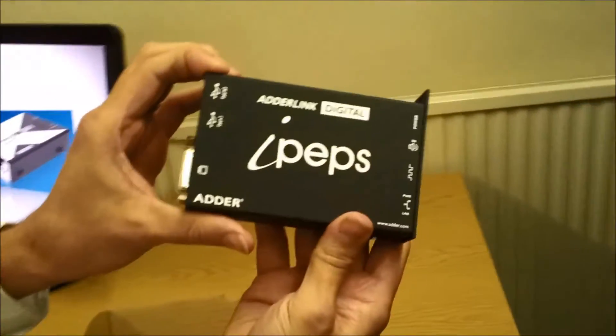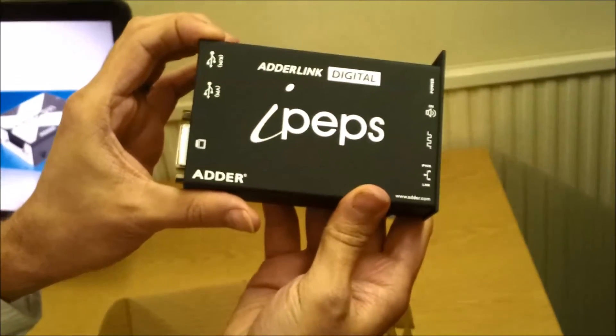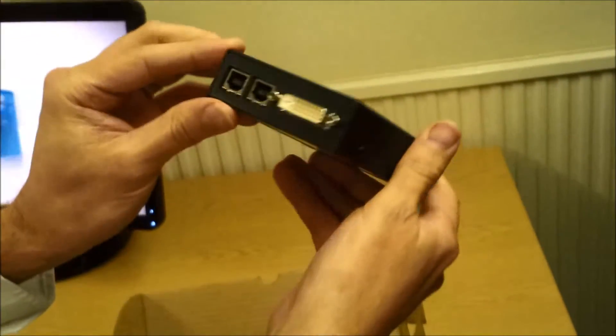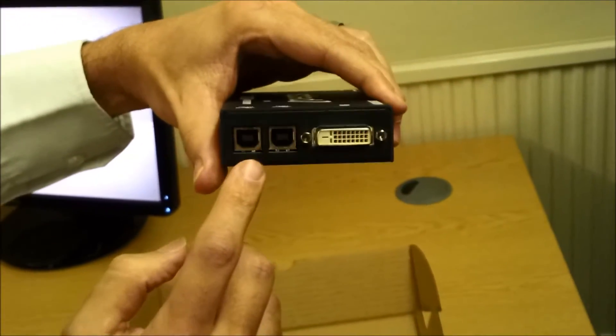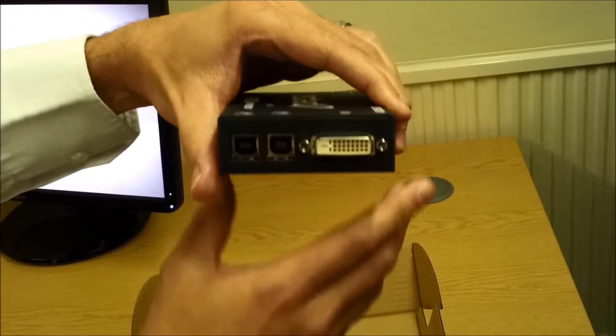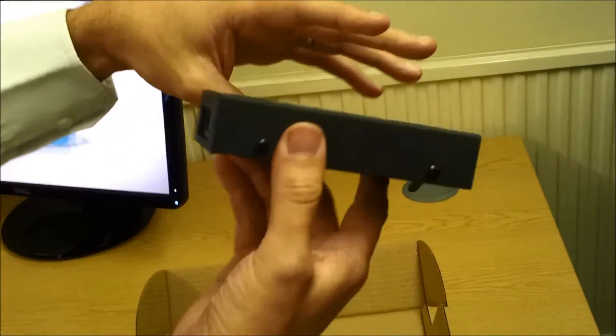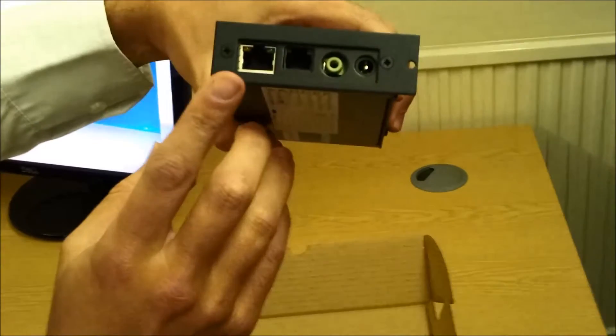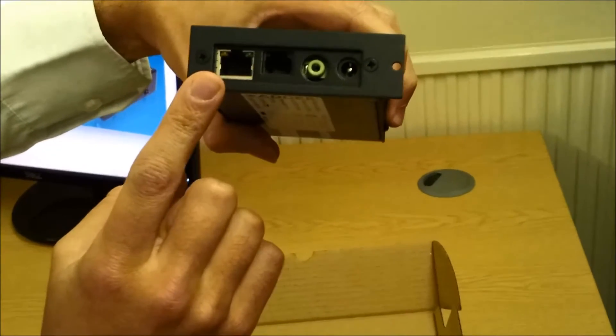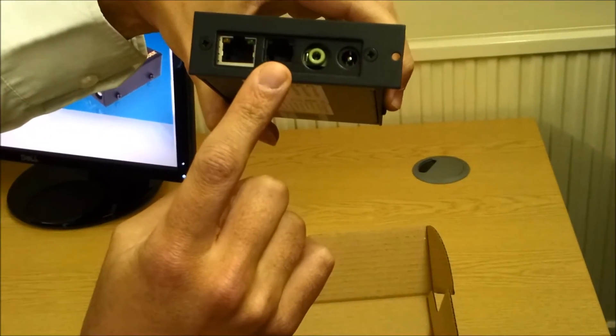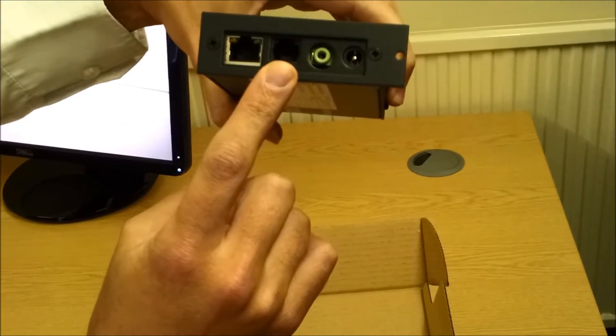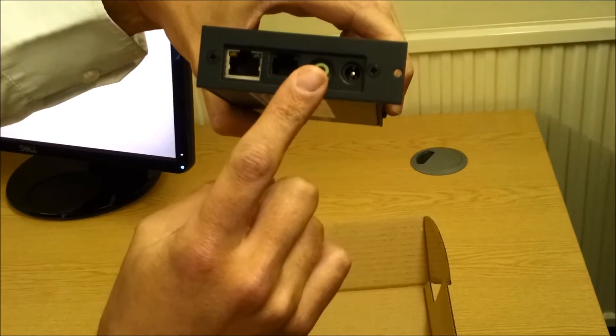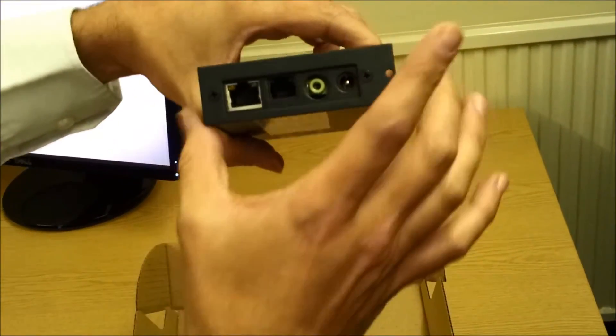Having a look around the unit now, we'll be able to see the USB ports on the left and the DVI port on the right for your main PC that you are controlling. On the other side, you have an RJ45 port to connect to your network, your firmware upgrade port, your audio port, and the power port.